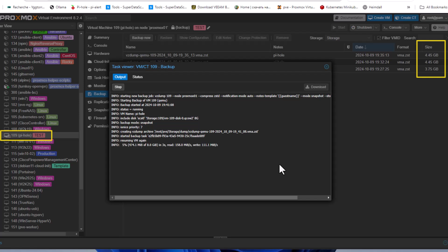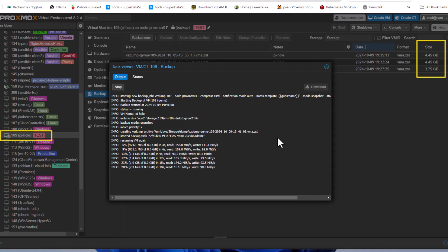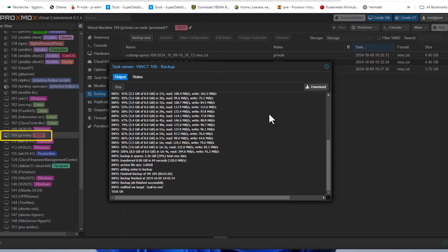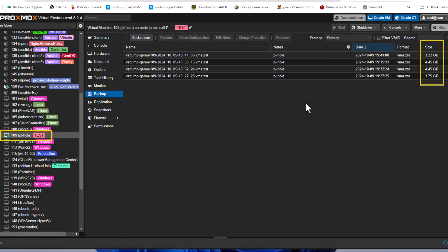Now that we've allowed Proxmox to see the deleted space from our VM's filesystem, the task completes and we now have just 3.22 gigabytes — successfully reducing the backup file size. So it's easy to optimize your Proxmox backup by enabling the Discard checkbox on the hard disk and running the `fstrim` command.